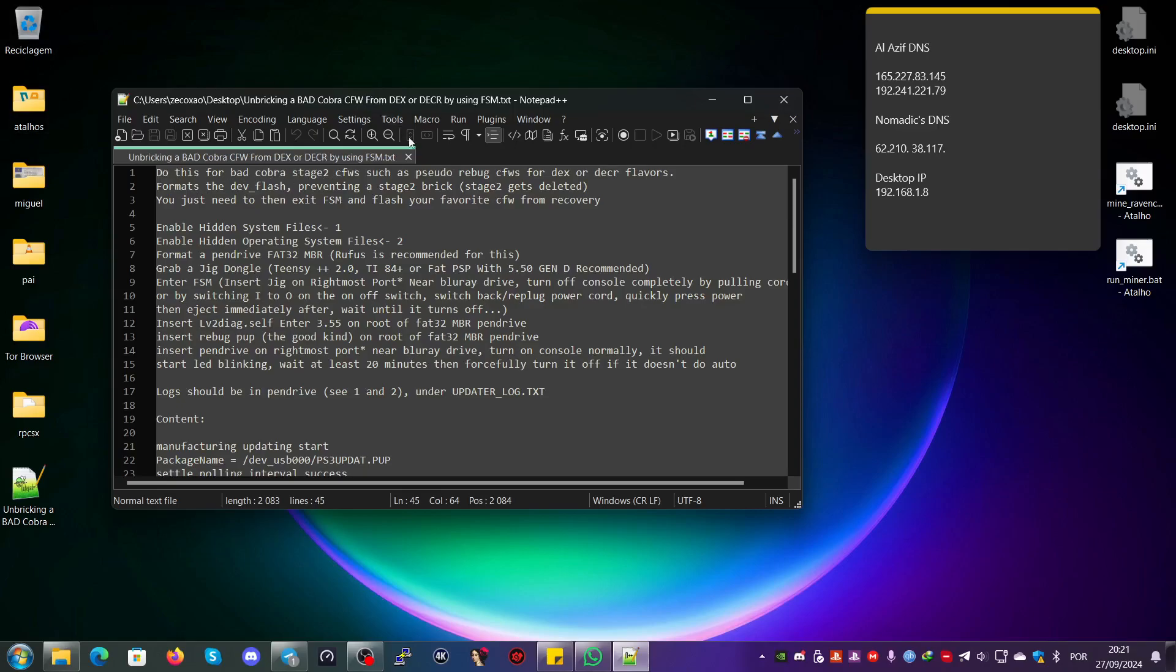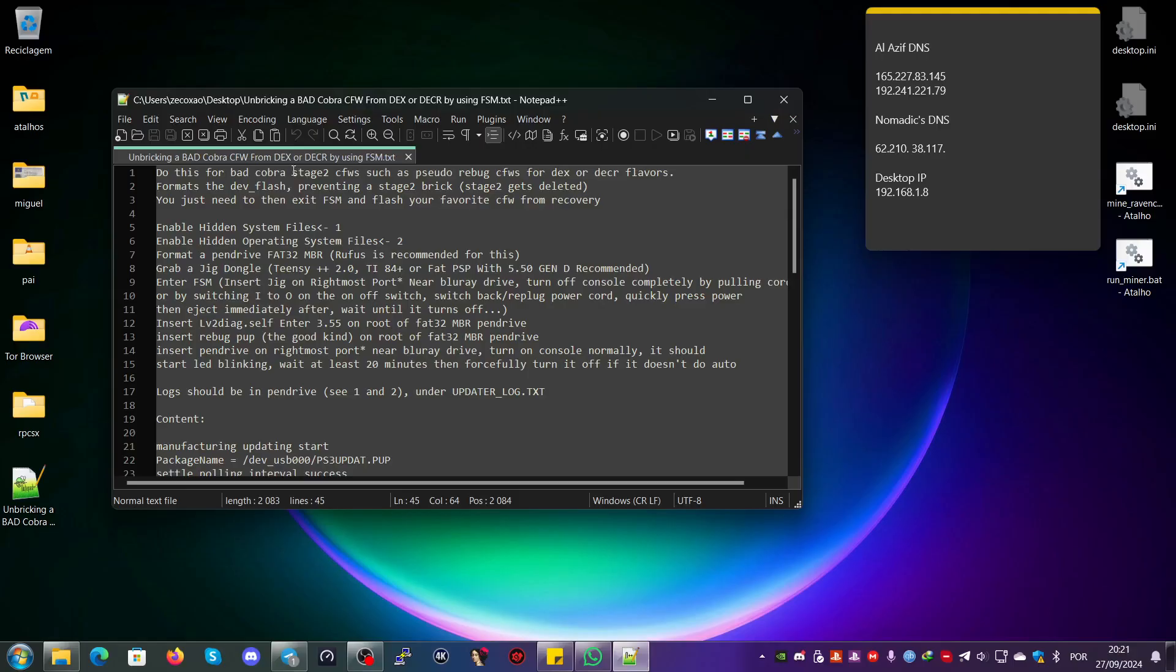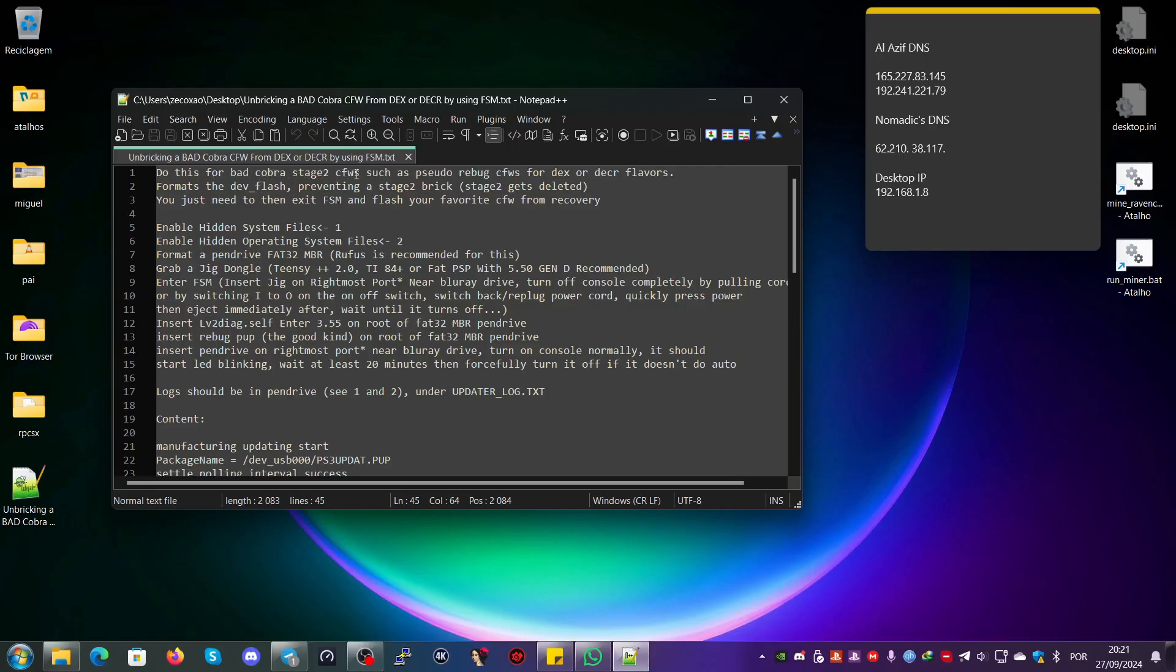He told me to just use factory service mode. You're on DEX, so you'll be able to unbrick easily because you're on DECOR, on Rebug custom firmware, but the stage 2 is bad. You can just use factory service mode and it will delete the dev flash.